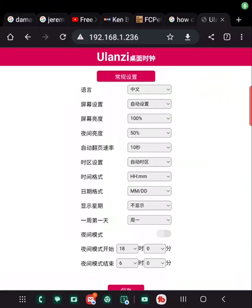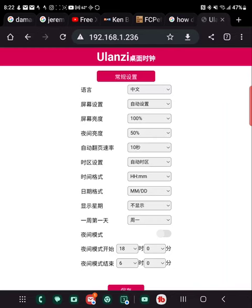All right guys, welcome to the Ulanzi page for the smart clock. Now this is what I ran into — as you can see here, it's all in Chinese.